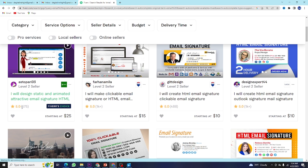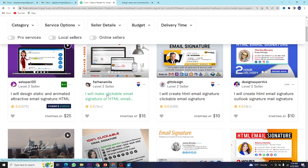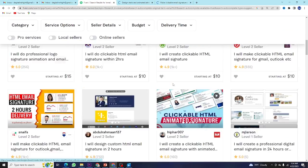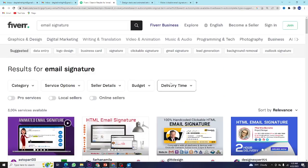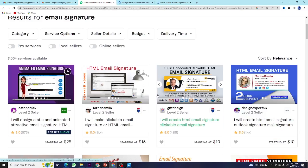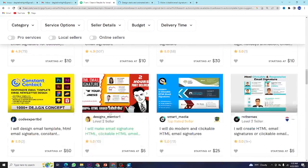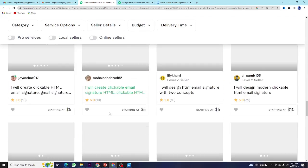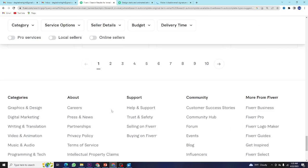This person has already done 500 orders. We'll open this account, and also this account is a newbie account. I'm going to open a newbie account as well so you can see that even beginners are getting work.